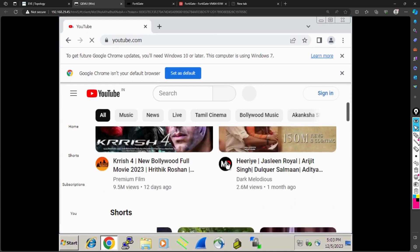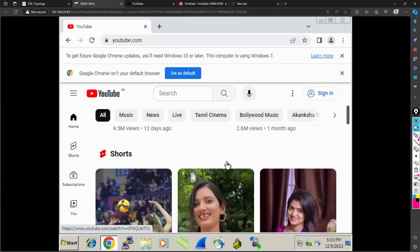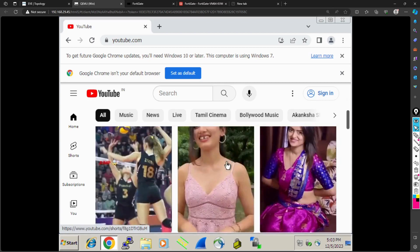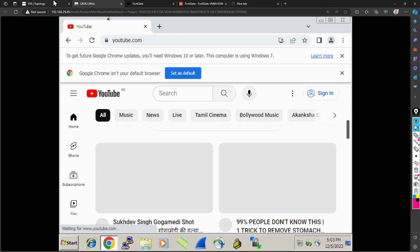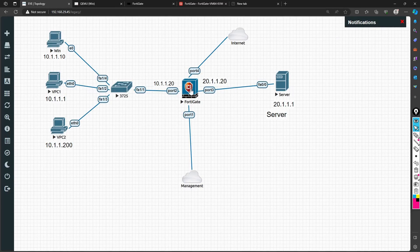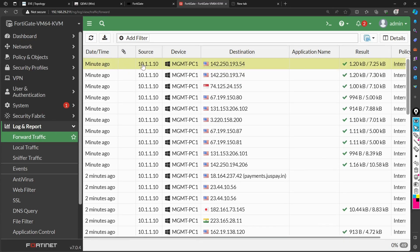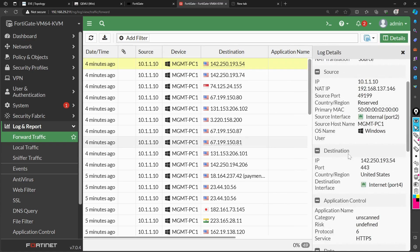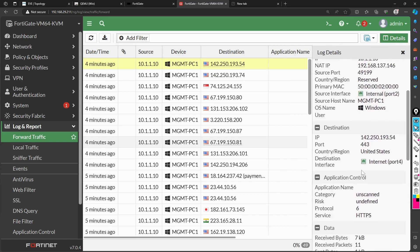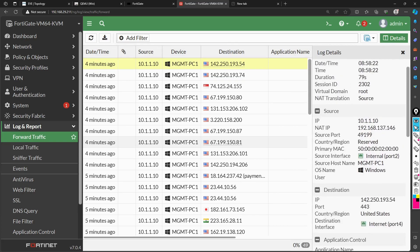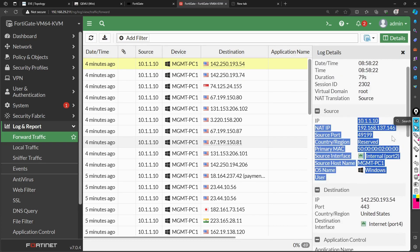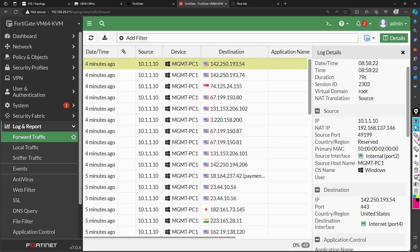You can click on any of the videos and it will just be available. So how is it basically working through the firewall? If you check the logs here on the firewall, you can see that my traffic is going through with source IP 10.1.1.10 and it is translated to some other NAT IP to access the internet.